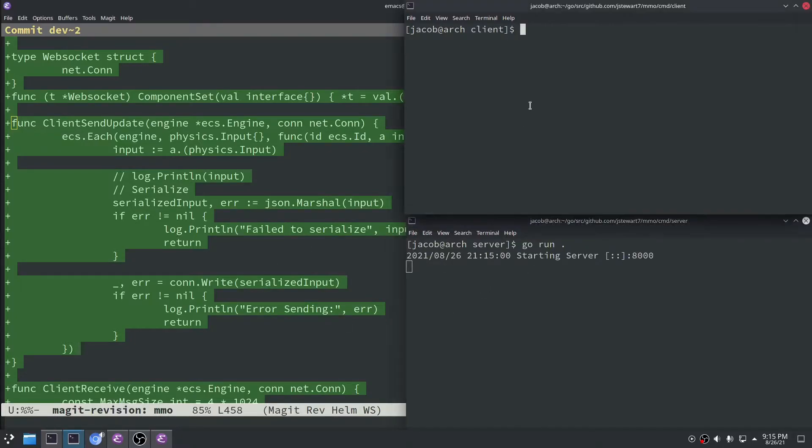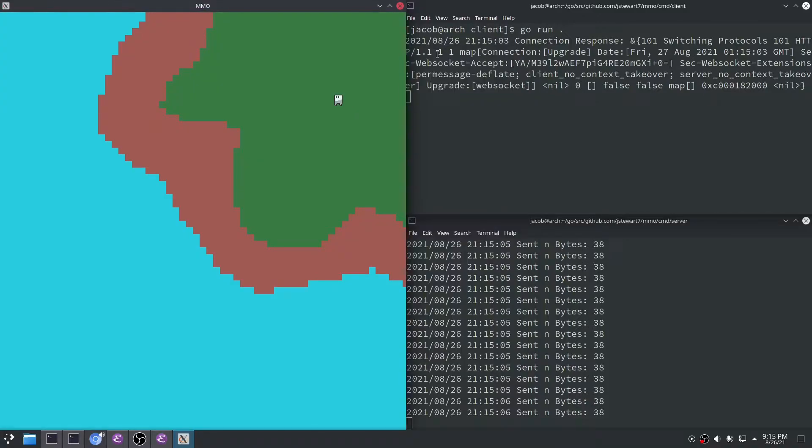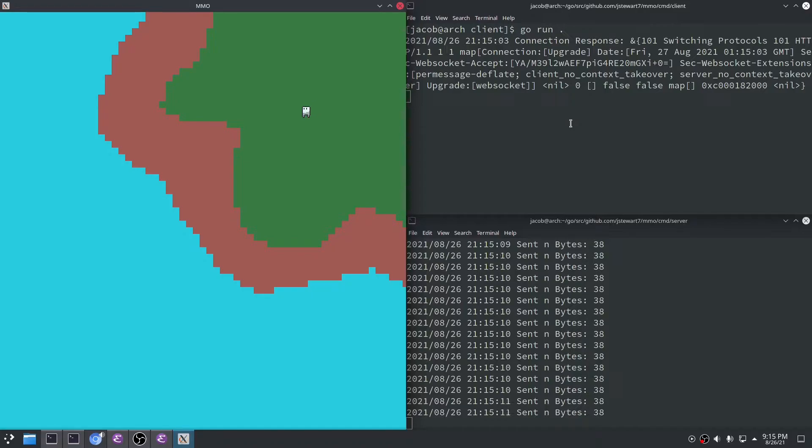So let me start with the server here and I'm also going to start the client. You can see the camera got messed up during my changes, but now our little man is moving jaggedy and that's because we're doing this network physics simulation which is going on now.